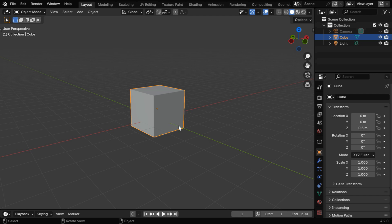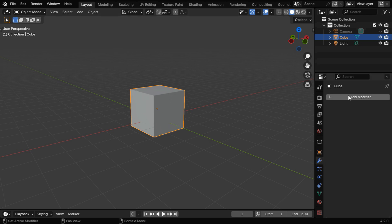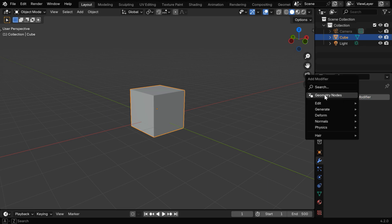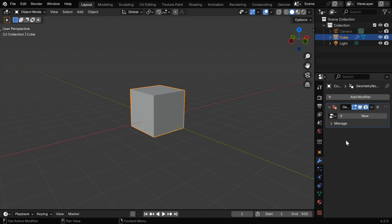We can start with the default cube in Blender, and we will convert this cube into a timer. So let's go to the Modifiers tab and add a modifier called Geometry Nodes Modifier.